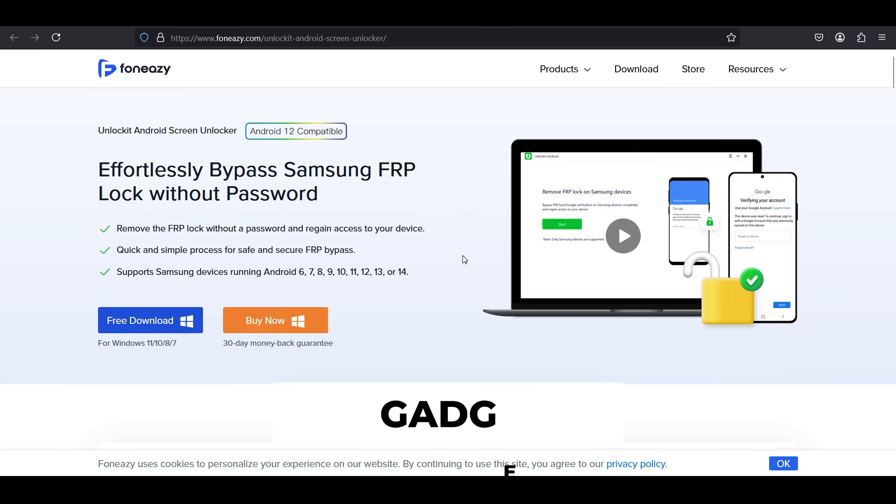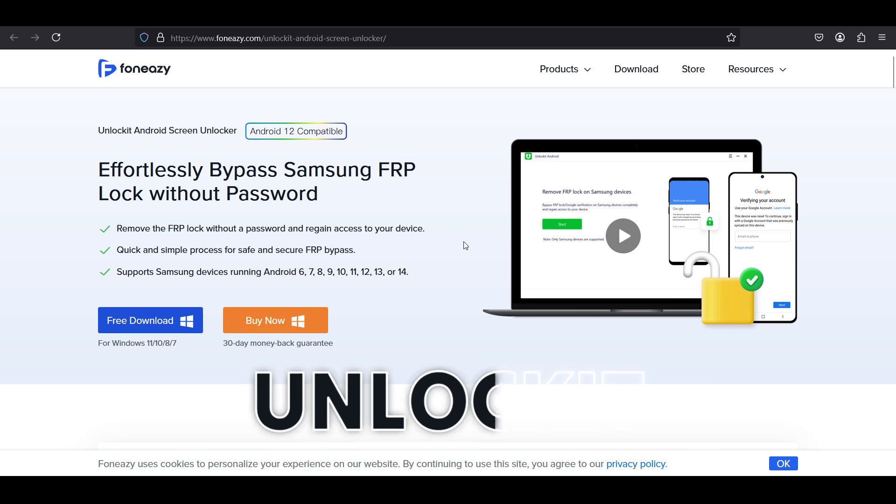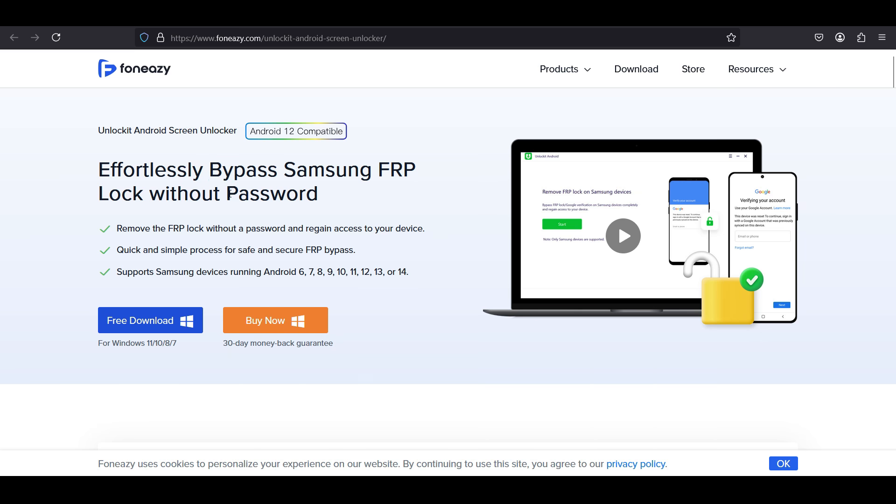Hey what's happening guys, Shukesh here. So if you have a Samsung device that is FRP locked, then with this software called Unlock It by PhoneEasy, you can bypass the FRP lock without any password and regain access to your device.